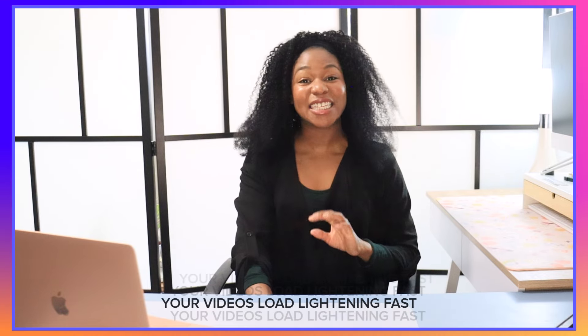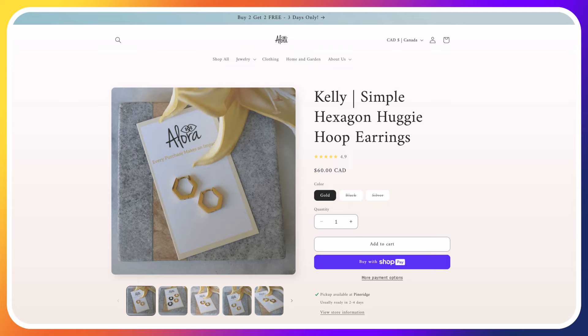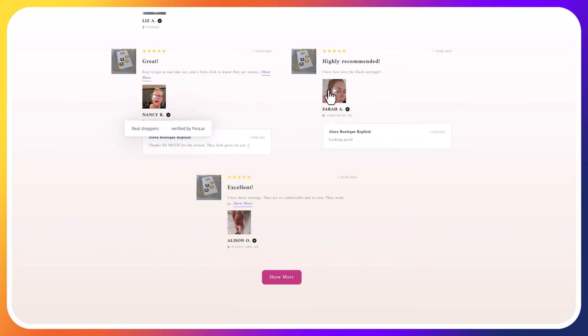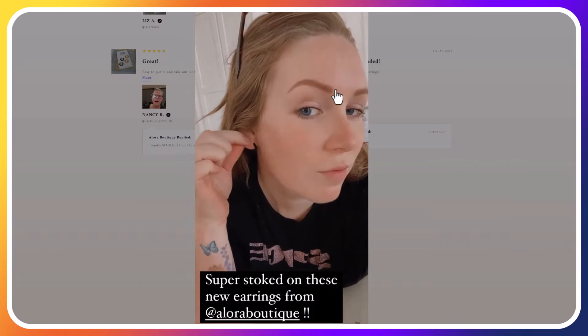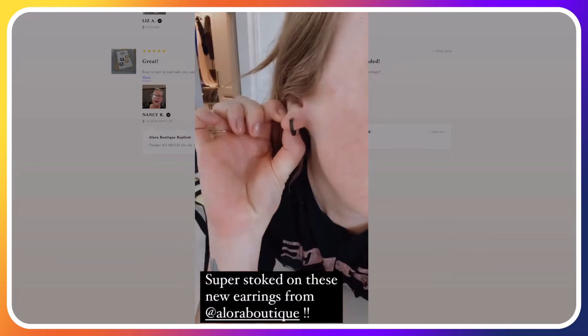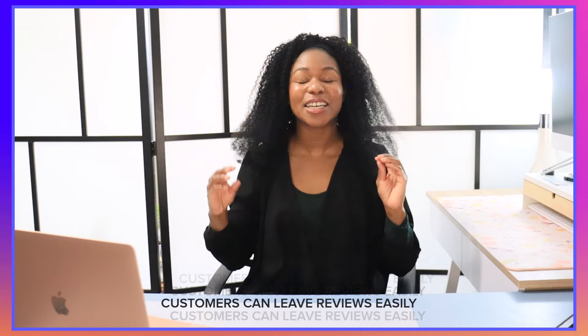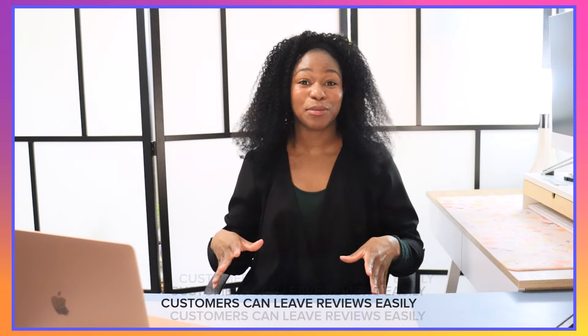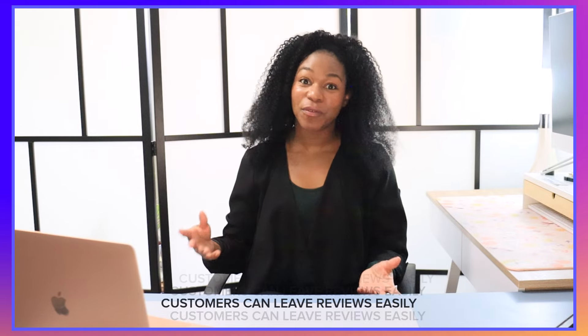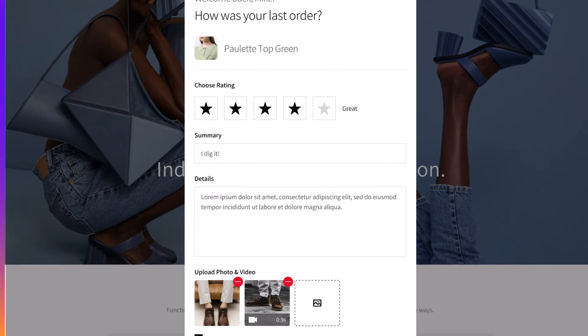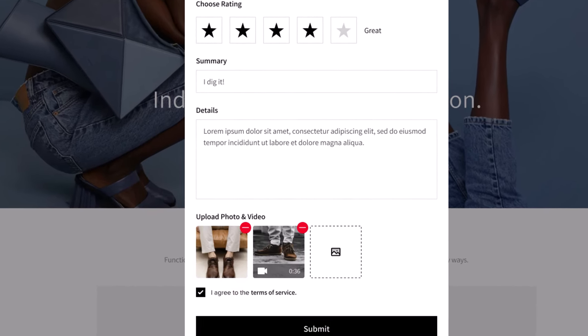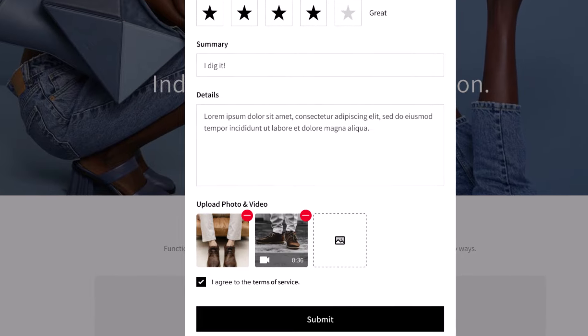The third reason is that Pharah is lightning fast when it comes to loading your videos. Pharah has built-in performance in mind, so we're not going to slow down your site. When people click on your videos to see what other customers have had to say about your product, it loads like that. The fourth reason you're going to want to use Pharah is because it really makes it easy for customers to leave video reviews — photo reviews too — and the submission flow is super seamless. People can upload a video on their desktop or on their mobile phone.